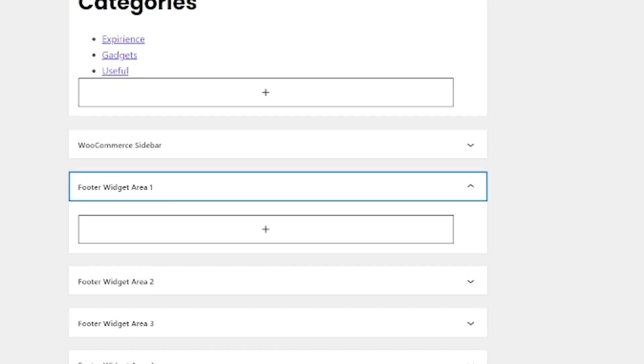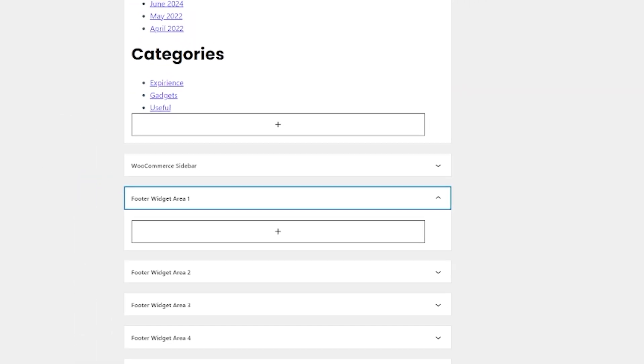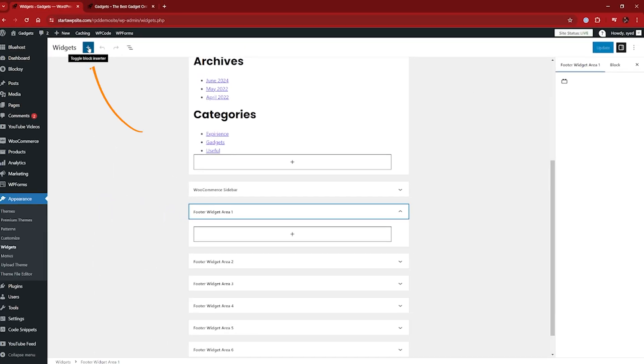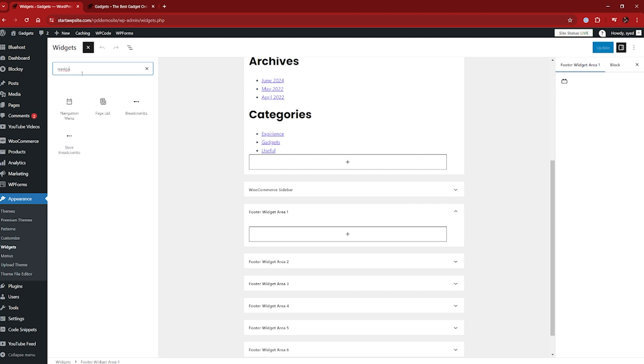And then I'm just going to come up to this blue plus icon here to add a block. You can do this from a multitude of places, but we're just going to do it from here. And what we're looking for is a navigation menu right there. Navigation menu.